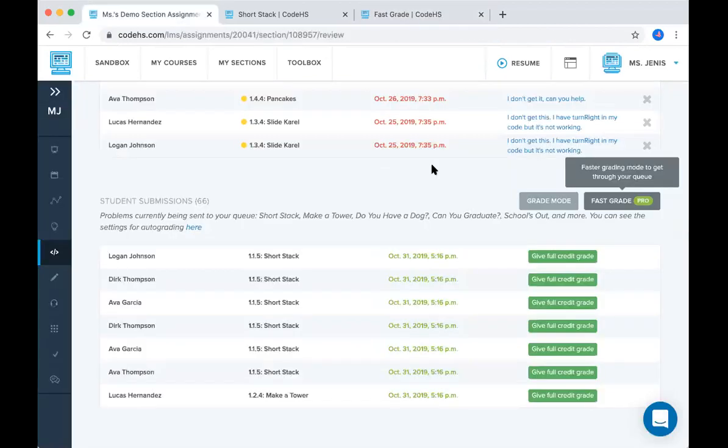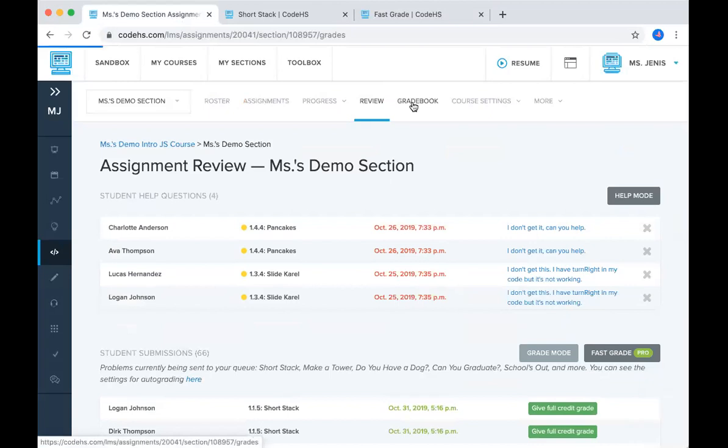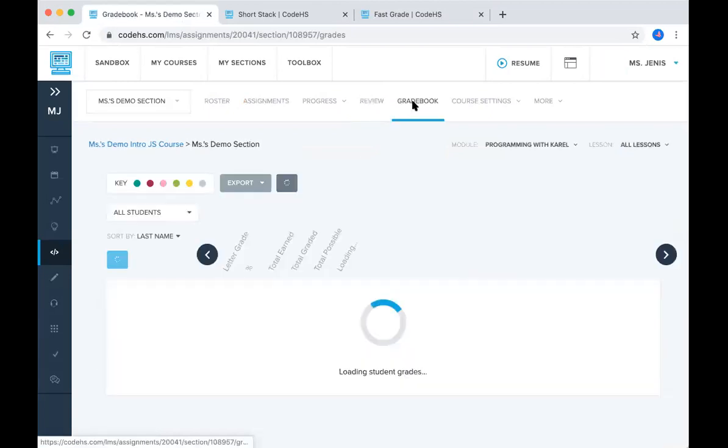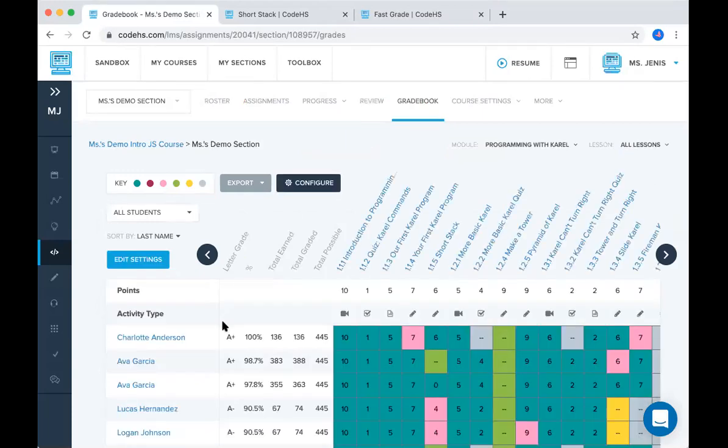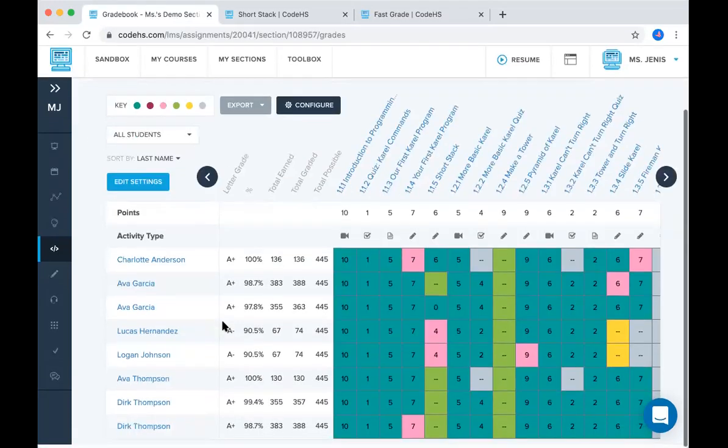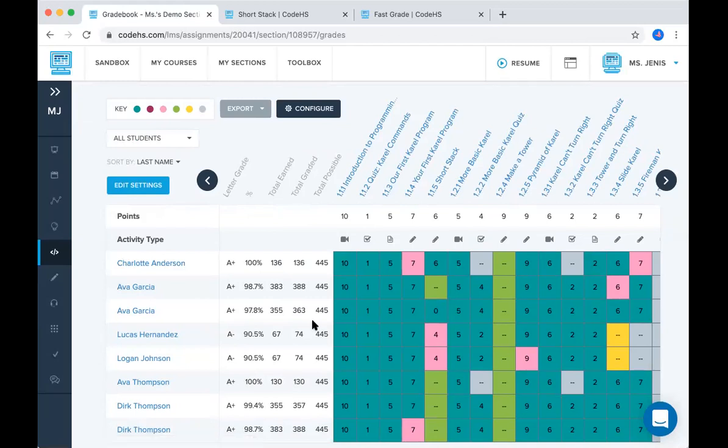And the last thing I want to show you is the actual gradebook. So once this loads, the gradebook has a lot of color coding that will be available to you as well as your students. The color coding key is up here. So the first color you'd see is gray. Gray shows that an assignment has not been opened. If it's yellow, that means it has not been submitted.